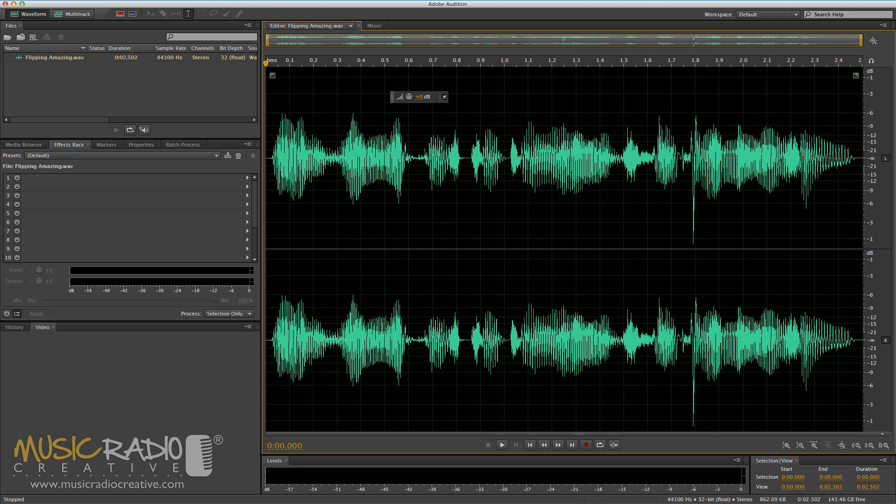Hello, this is Mike Russell from MusicRadioCreative.com with a tutorial to show you how to censor a swear word in Adobe Audition using the Generate Tones feature.